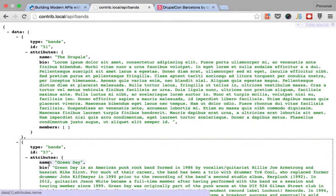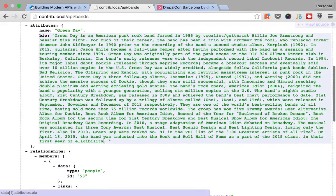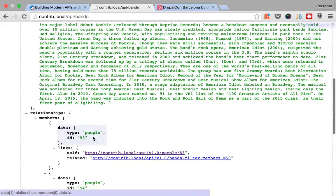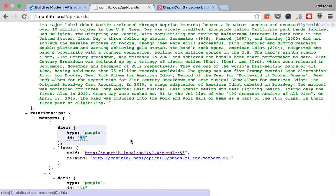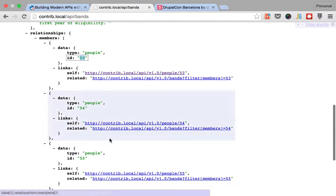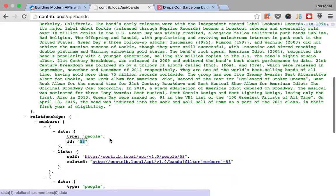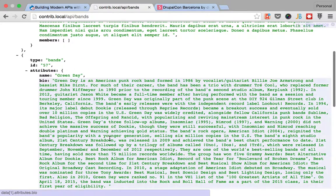And we want to find one in particular based on... I don't know. I want to find a band that has Billy Joe Armstrong as a member of it. So, how would you do that? That's what you're going to learn in the next video. Goodbye!